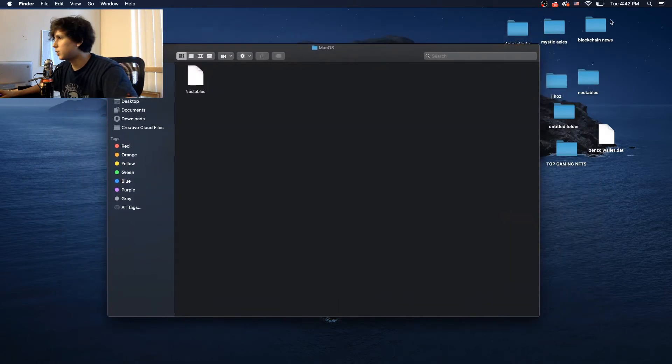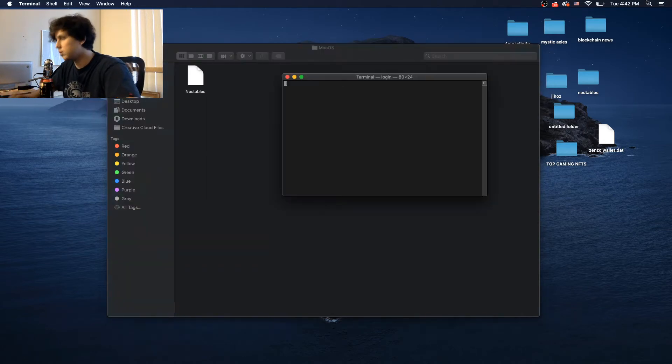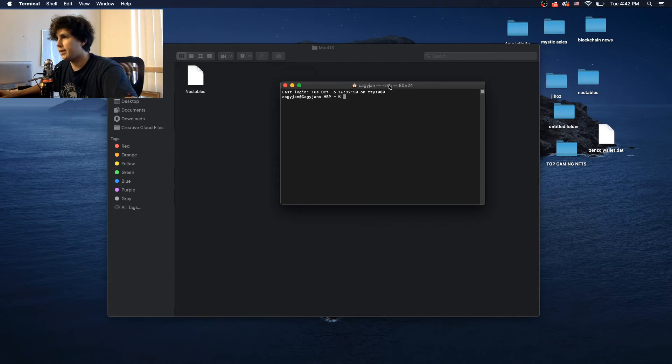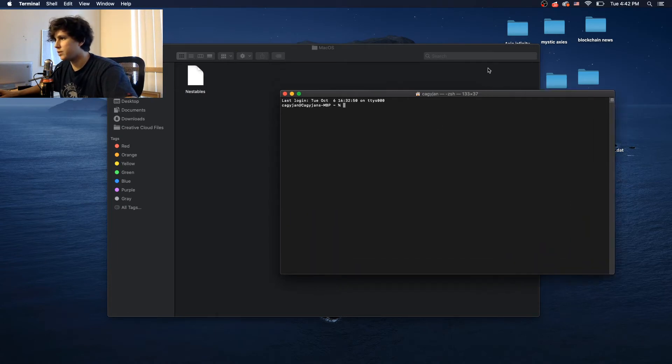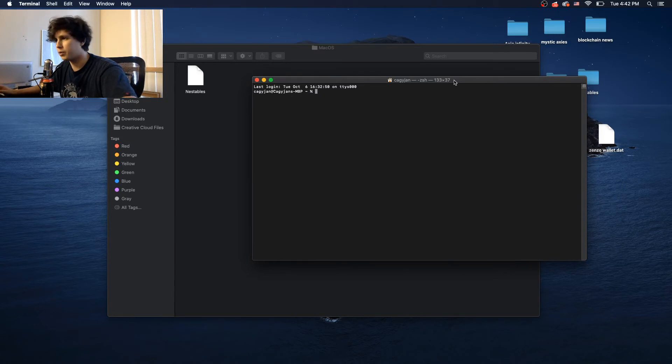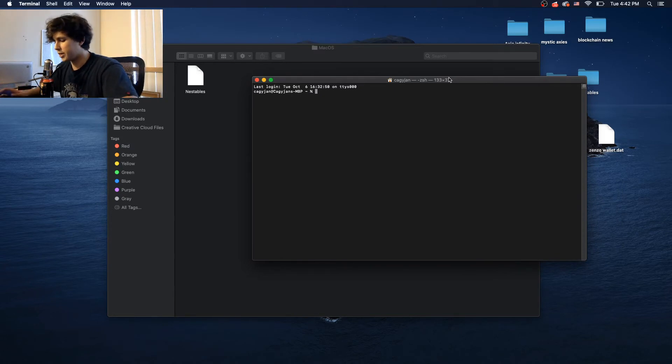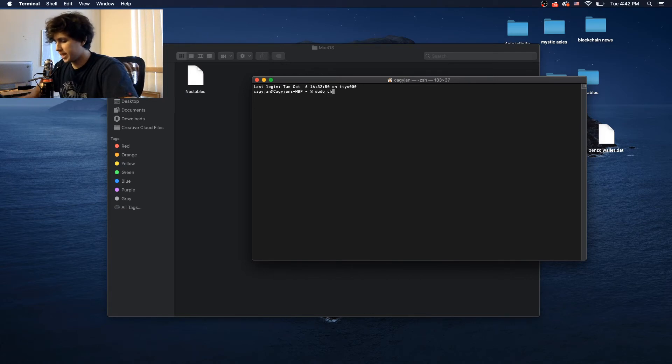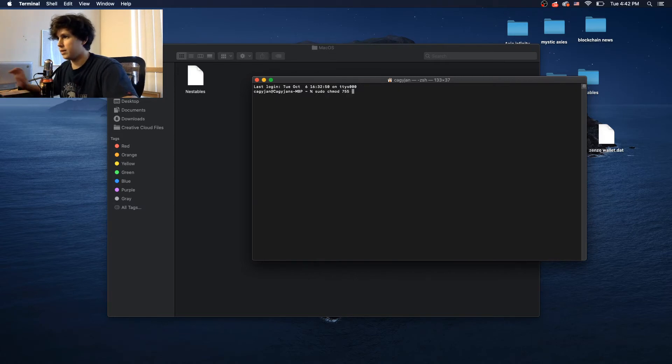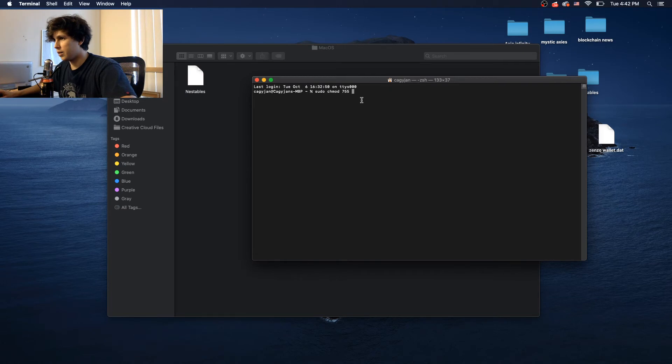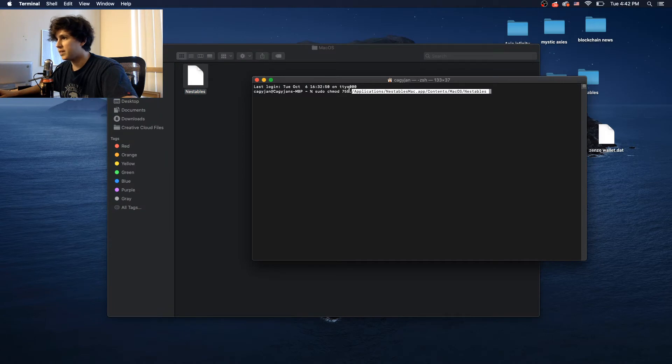So the first thing you want to do is go to the search bar, go to terminal, and this is going to pop up. So don't be afraid of this. Don't be intimidated by it. It's super simple. I did my research, and basically what you're going to do is you're going to type sudo space chmod space 755 and another space. Now you're going to grab this file, and you're going to drop it here, and this is going to pop up.